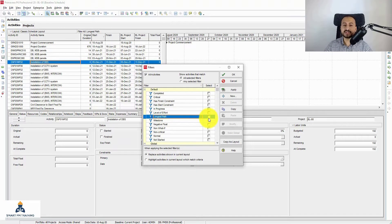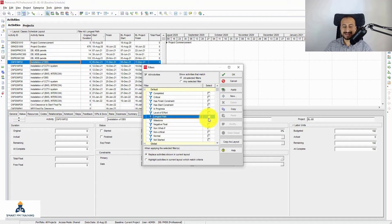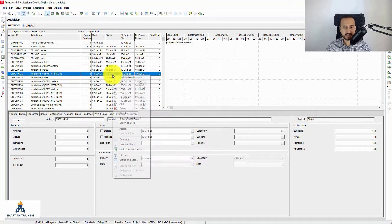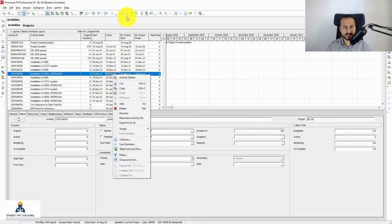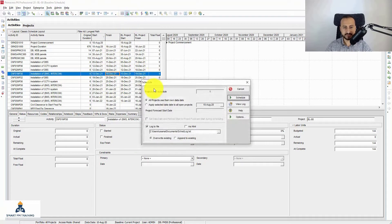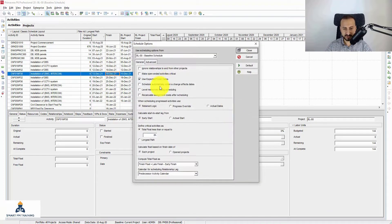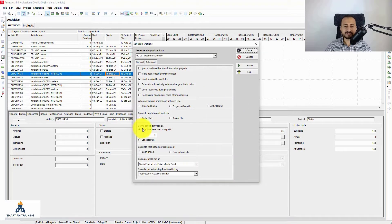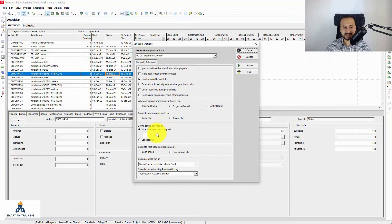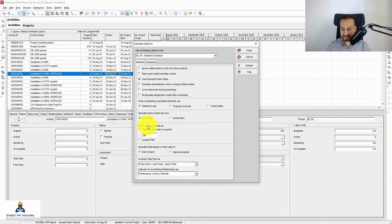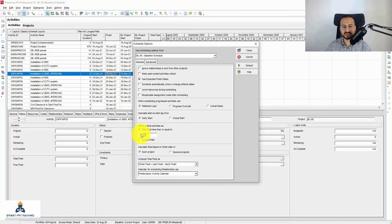By Primavera definition of critical activities, you can go to the settings. If you go F9 or schedule option and you go to options, you will have here 'define critical activities as' so total float is less than, may say for example is less than or equal to zero hours or whatever value you specify.